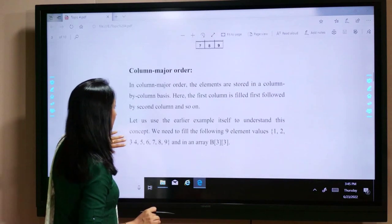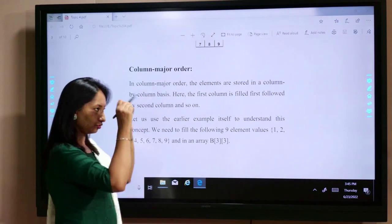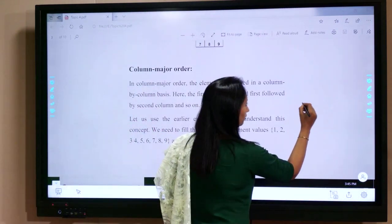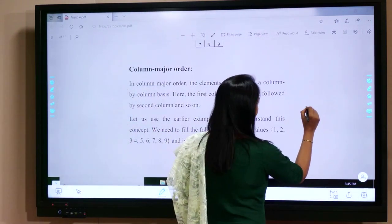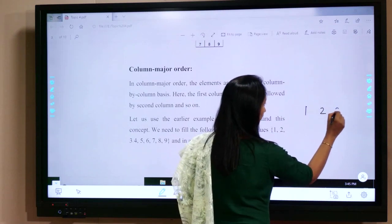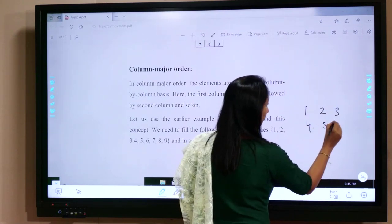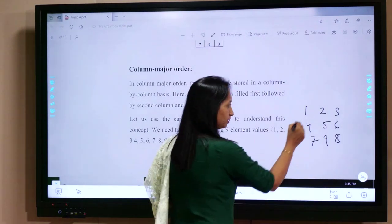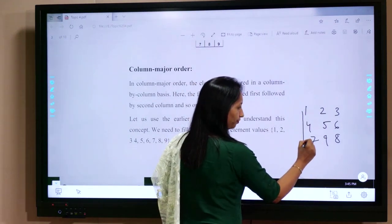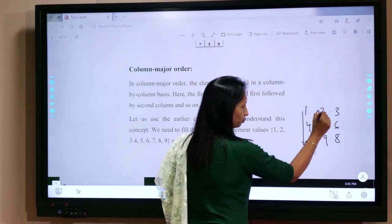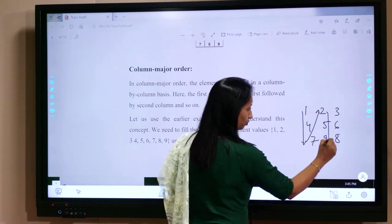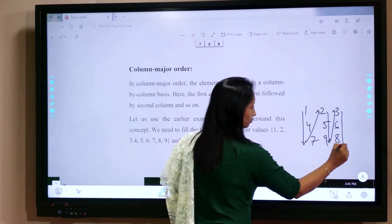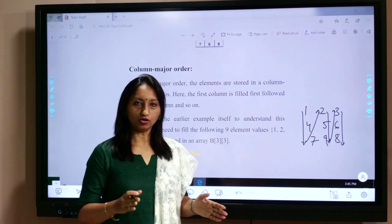The second storage method is column major order. Here, the first column elements are stored first, then the second column, and so on. For example, with numbers 1, 2, 3, 4, 5, 6, 7, 8, 9 in a 3×3 array: in column major order, the first column is stored first. This is column major order.